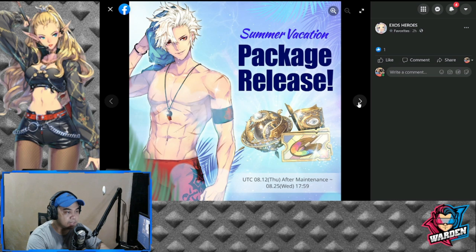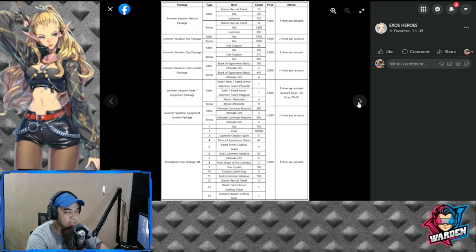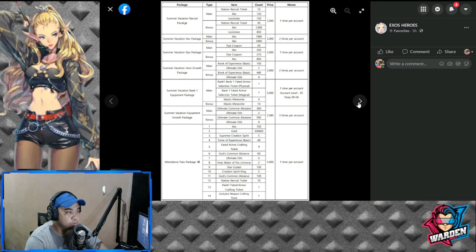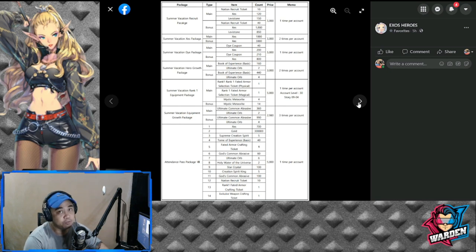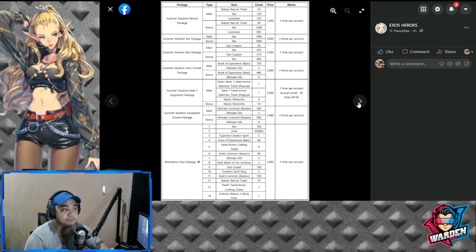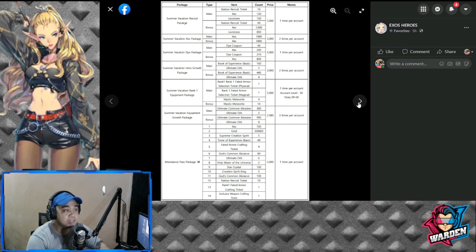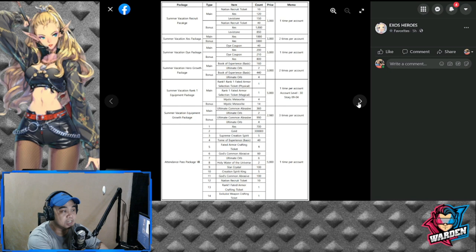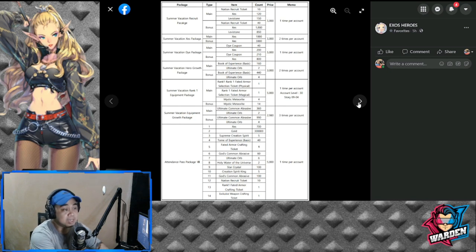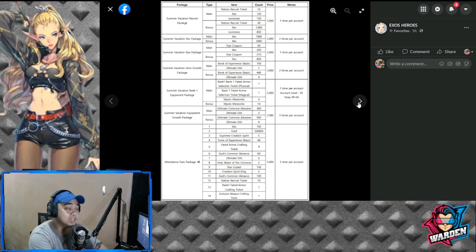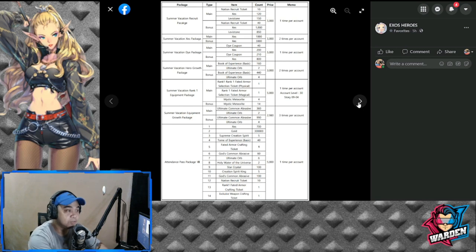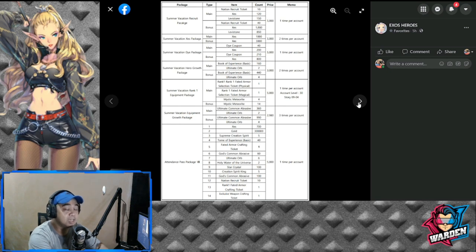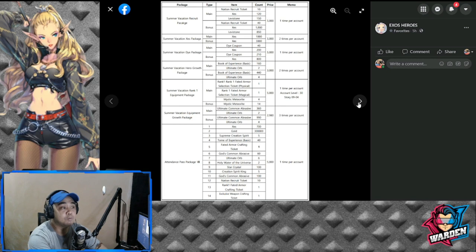The one that stands out the most would be the Summer Vacation Recruit package, which is 5,000 priced, but it has a lot of things going for it: nation recruit 50 and 20 zest. Also the Summer Vacation Zest package at 5,000, which gives you 4,000 zest just in case you need zest for your recruitment.